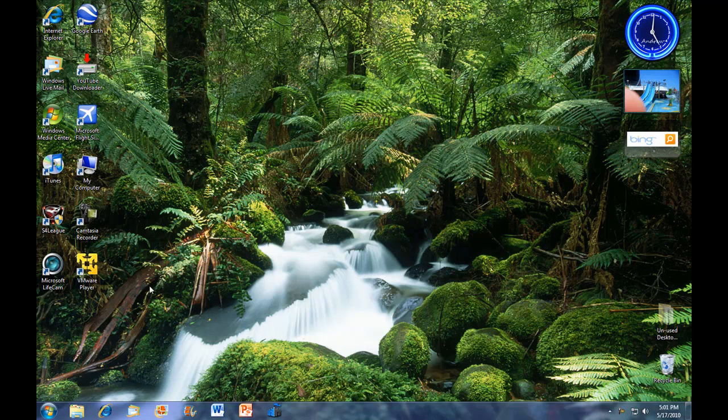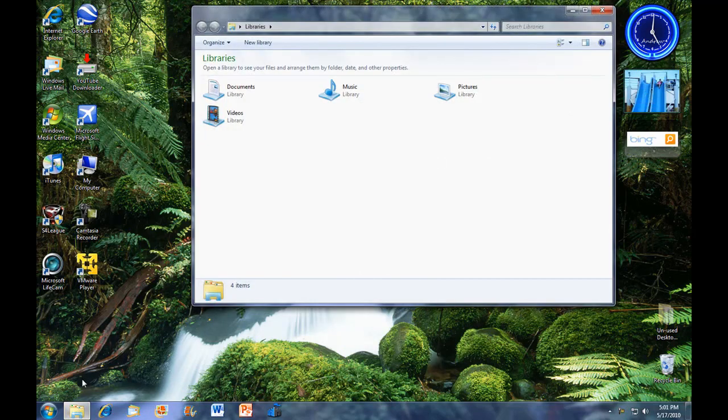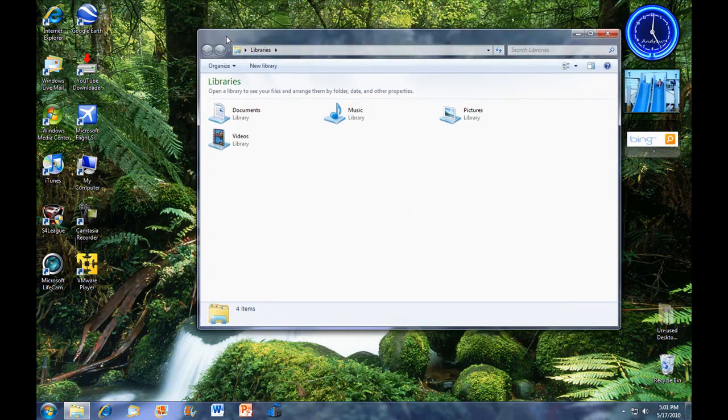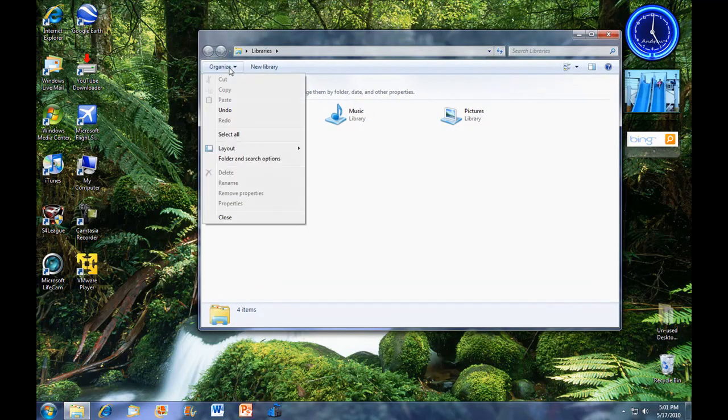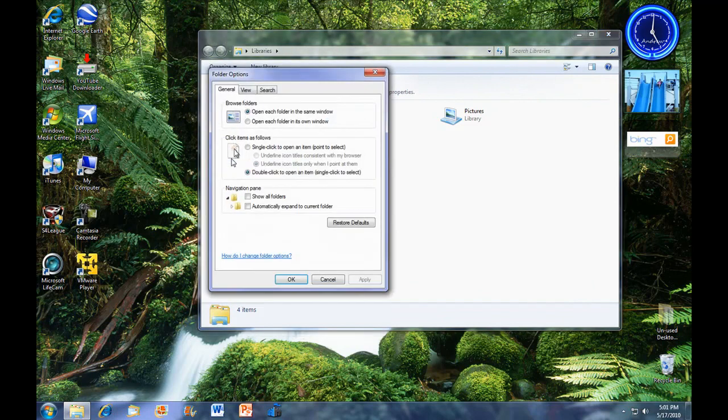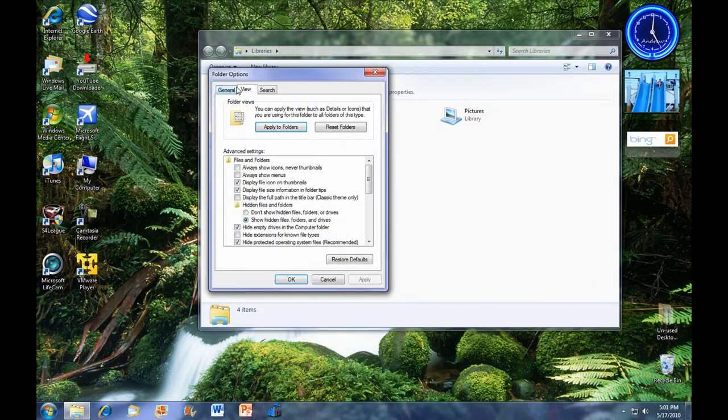So what you're going to want to do is open your Windows Explorer, which is your libraries, organize, folder and search options, and you want to go to view.